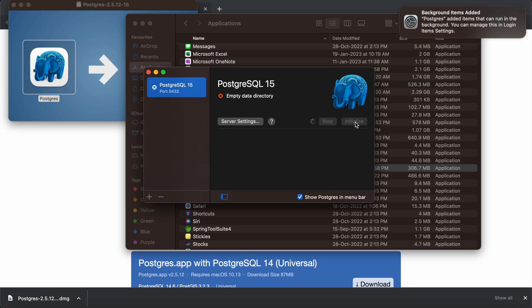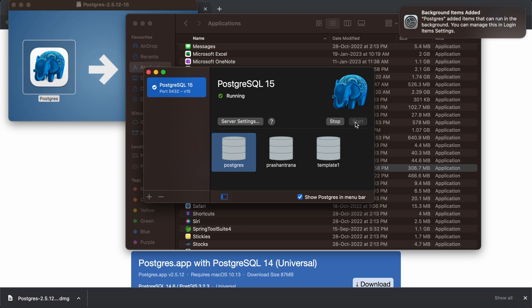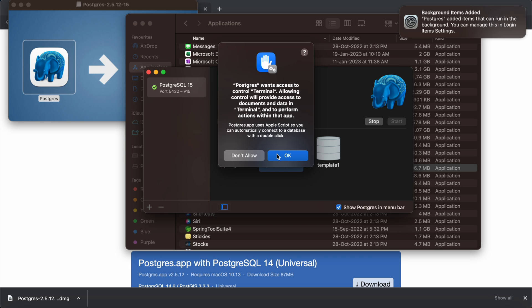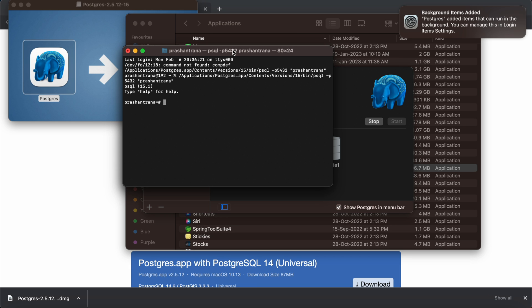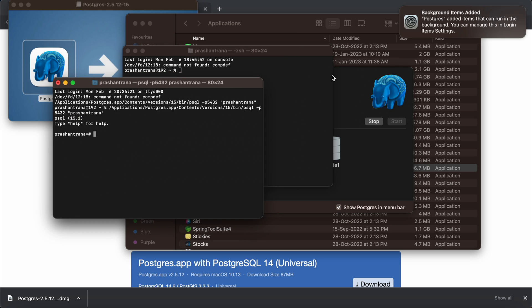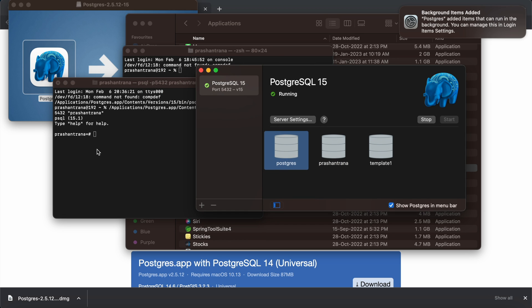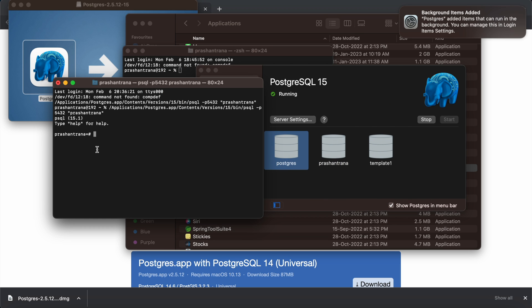Click the elephant icon, then click Initialize to start the server. A default server will be created. The default username is whichever user you're currently logged in as on your macOS machine. Click on your PostgreSQL database to open it.